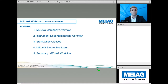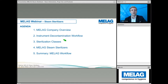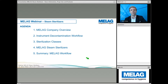We start here with the agenda covering all the topics for today. We begin with a brief company overview, then touch upon the instrument decontamination workflow where we position the steam sterilizers. I will explain the sterilization classes and introduce our different steam sterilizers, ending with a short summary of the MELAG workflow.